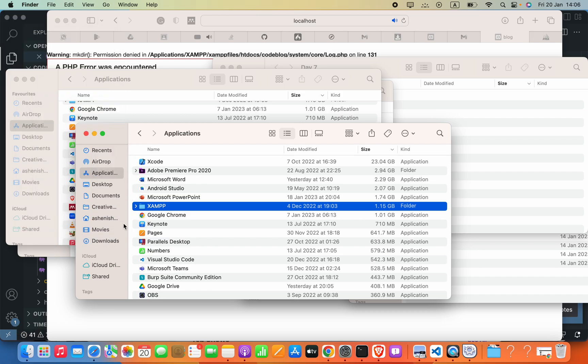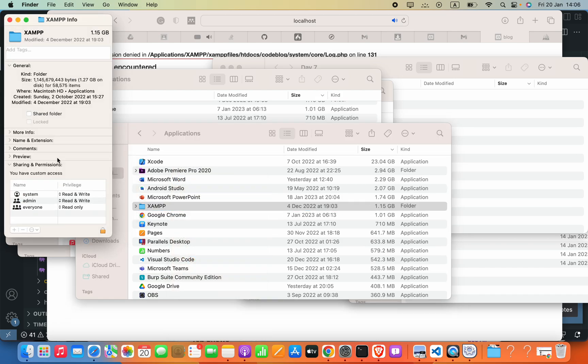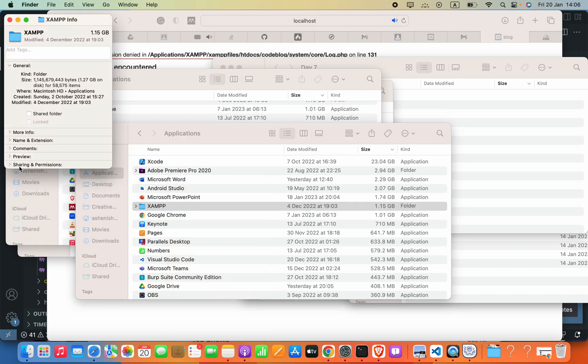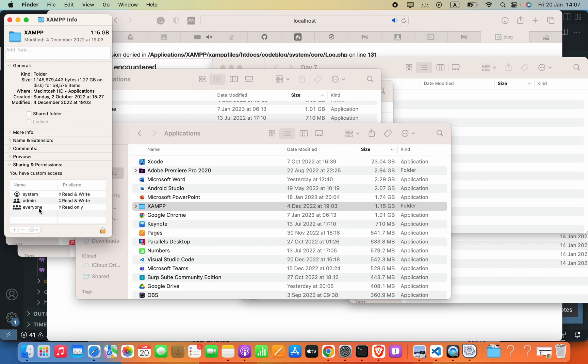Then select the Applications folder. Inside this I have to find the XAMPP folder, then right-click on it and select Get Info. Now we have to scroll to the Sharing and Permissions section. Here we have to select Everyone and change these privileges into Read and Write.